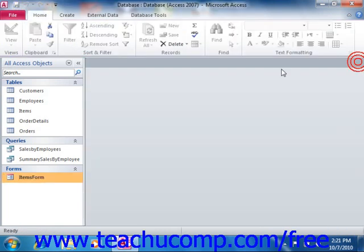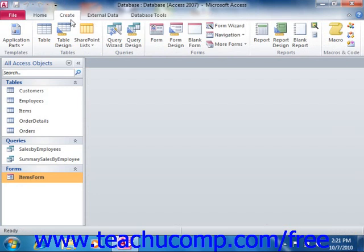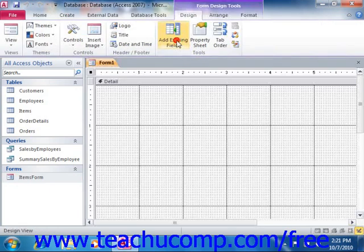By simply clicking the Form Design button that appears in the Forms group on the Create tab within the ribbon. This creates a new blank form that you can modify as you desire in the Form Design view.